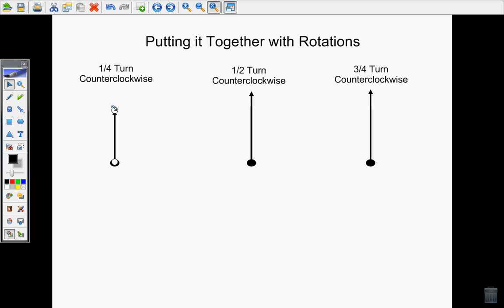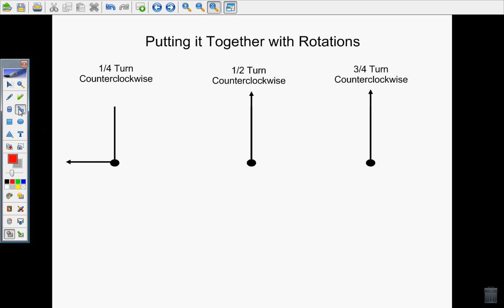We're going counterclockwise, so we're going backwards: 12, 11, 10, 9. Once we get to 9, we would have hit one of those sections. So this is a one quarter turn counterclockwise. Now we know that we went counterclockwise, that we went backwards around the clock. But to prove it, we need to draw those arrows to show that we went this direction from the 12 to the 9.